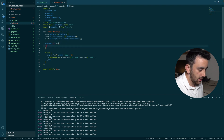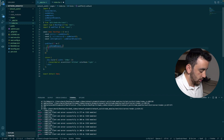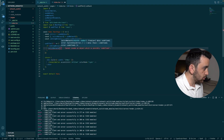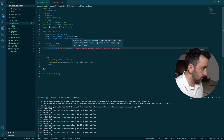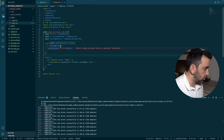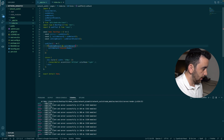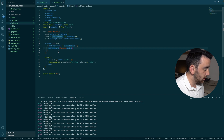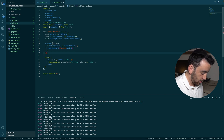Inside the `useEffect`, if it is the wrong network we want to switch the chain. So we say: if `isWrongNetwork` and `switchNetwork` is defined (since this is TypeScript we need that check), then call `switchNetwork(ChainId.MumbaiTestnet)`. This will switch the network to the correct chain we want the user connected to.